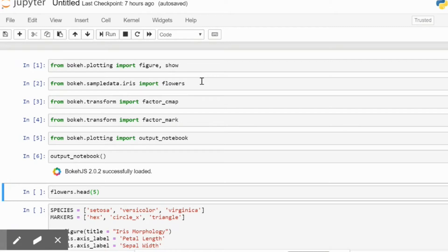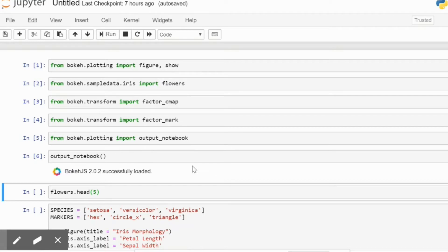And finally, output_notebook, which is a command that allows Bokeh to understand that we have to show all the plots within this Jupyter Python notebook.